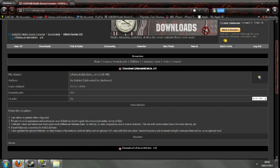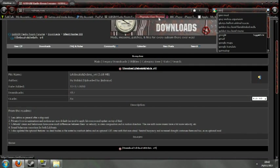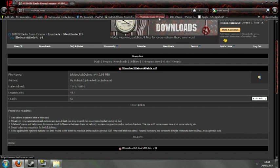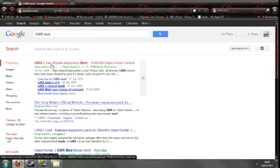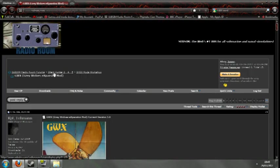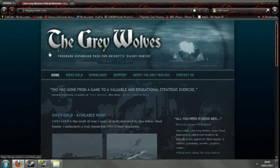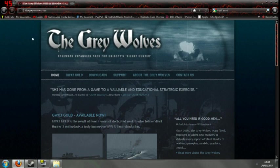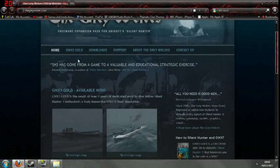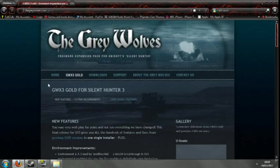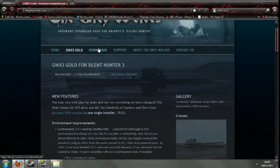Also, just one quick side note. If you type in Google GWX mod, which is the Grey Walls expansion mod, and subsim links, go to their site, which is thegreywalls.com. It is also included in the GWX 3 Gold download.